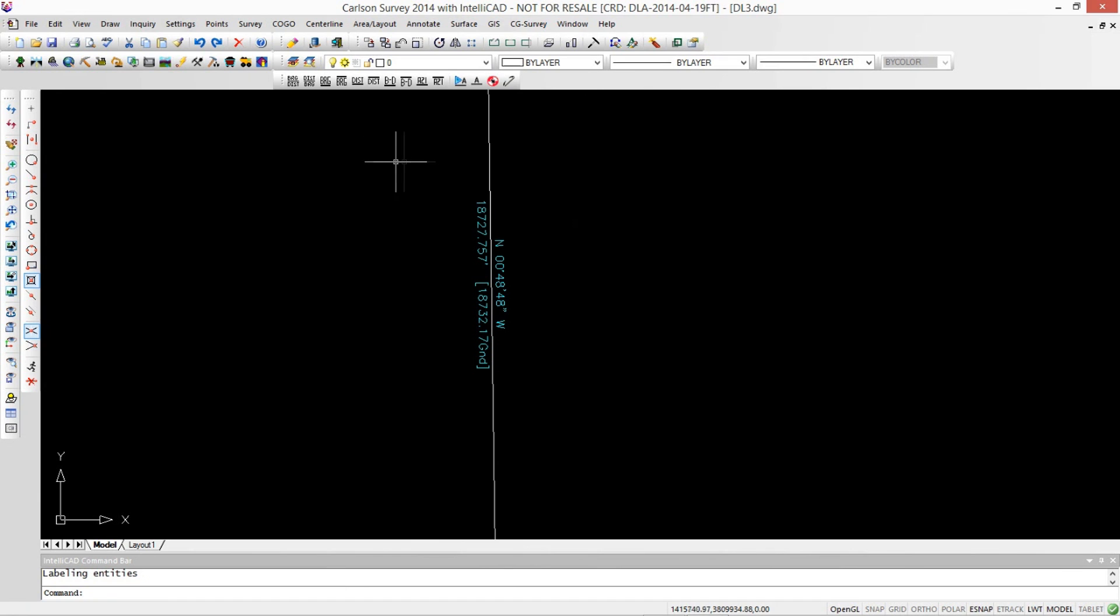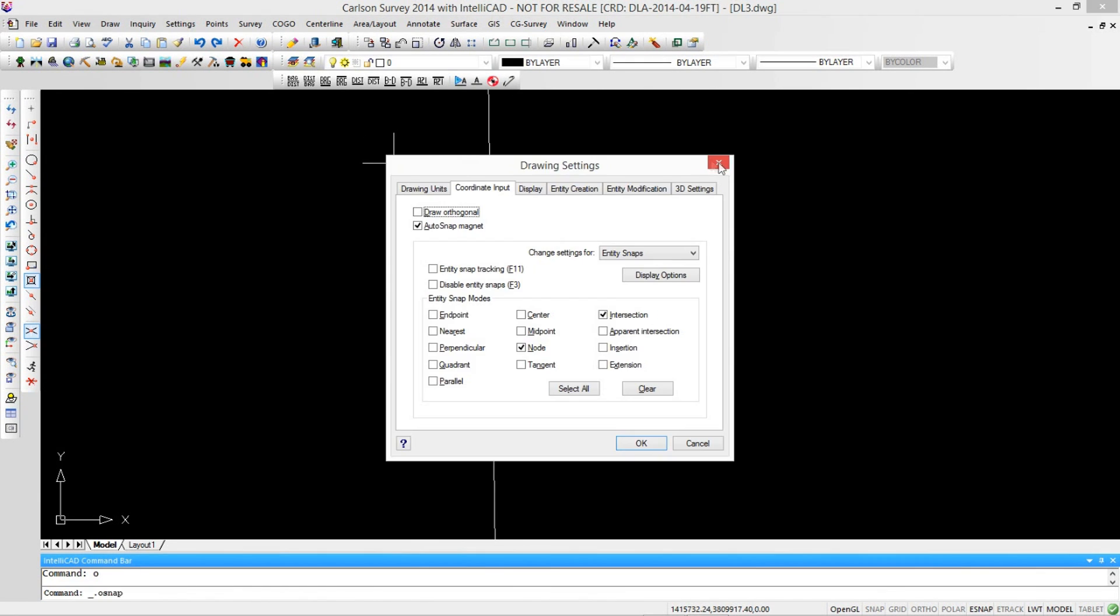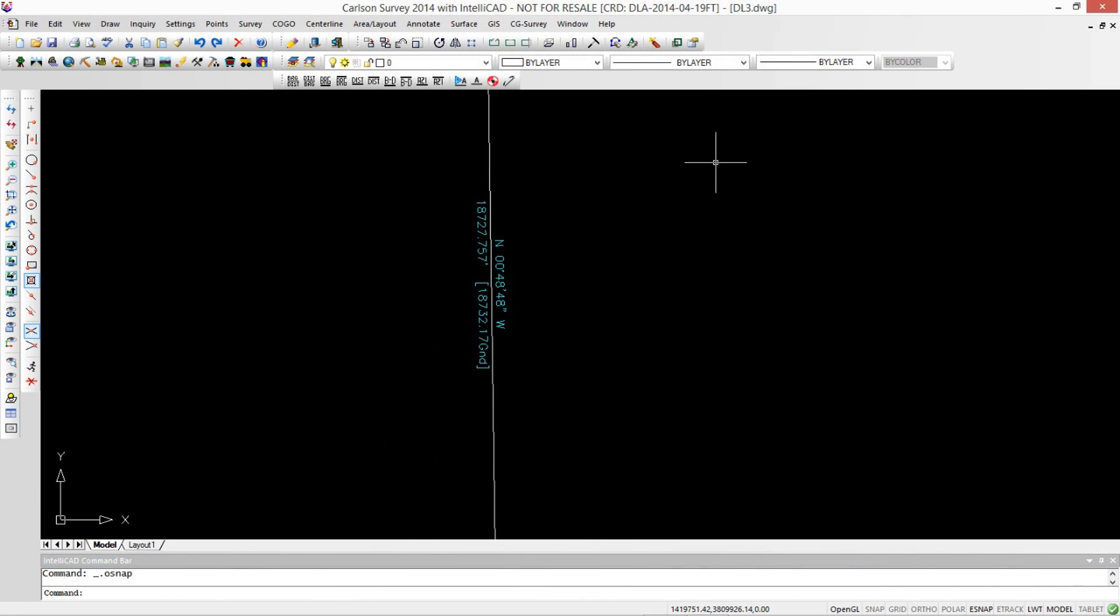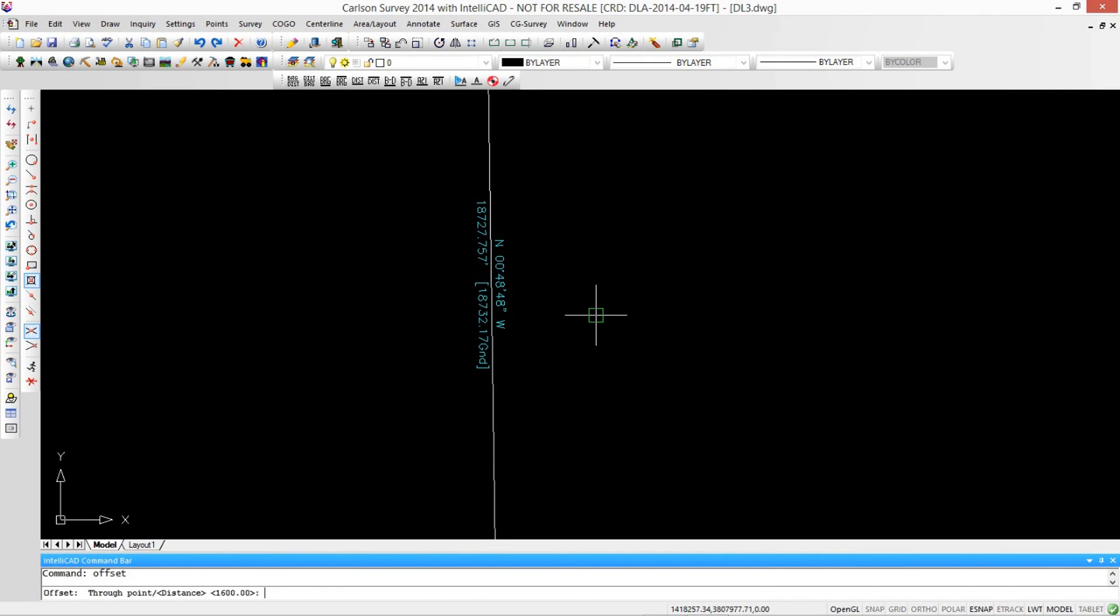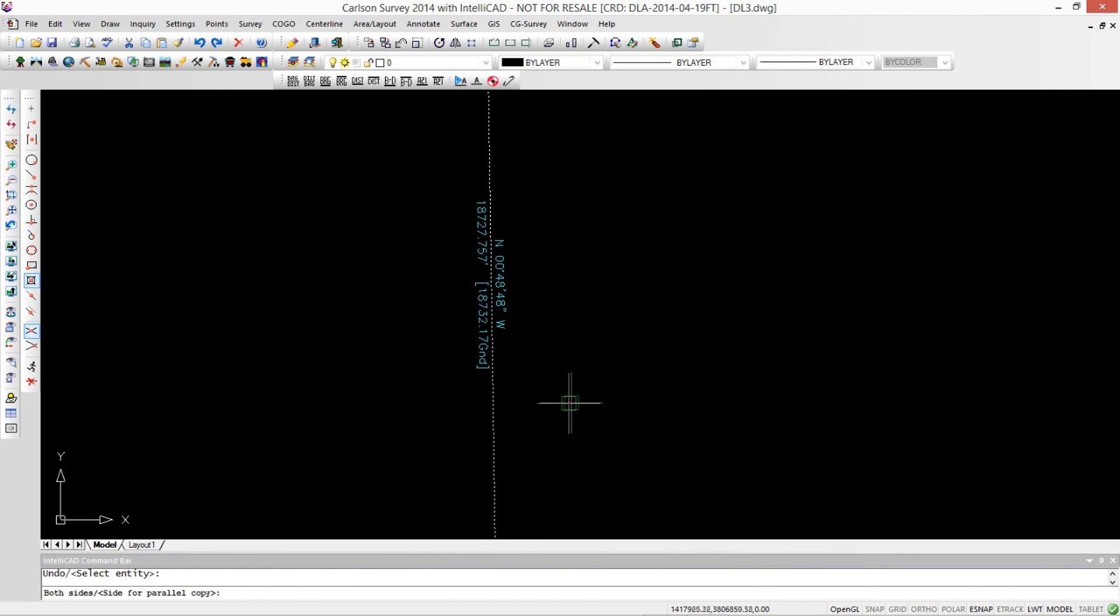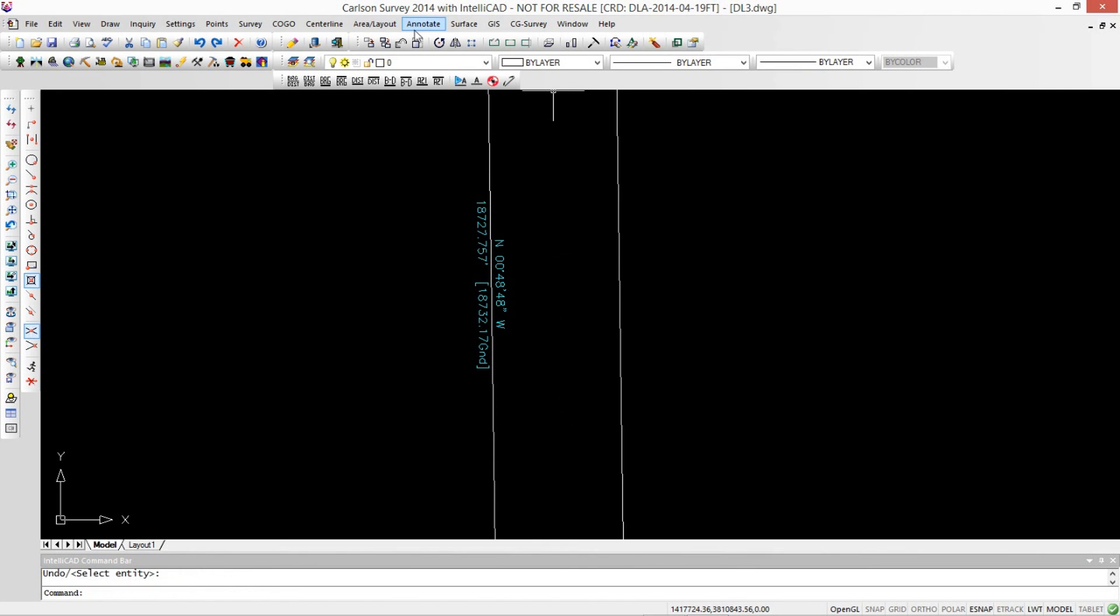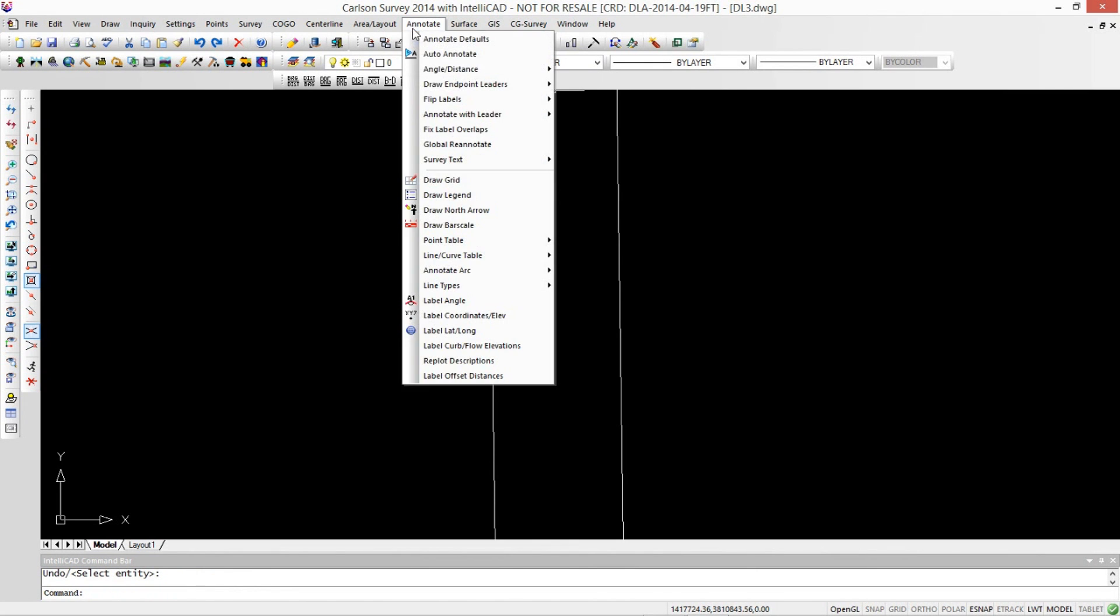So then we want to go ahead and just offset this. Now we're just going to go ahead and offset this, if I can spell offset, about 1600 feet. Gets our lines far enough apart so we'll be able to see the scale on those.